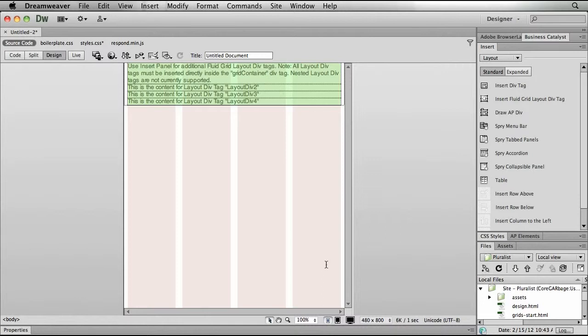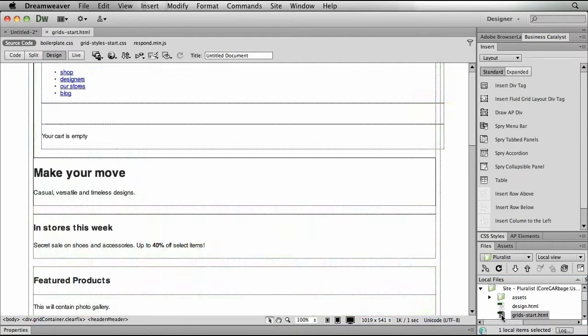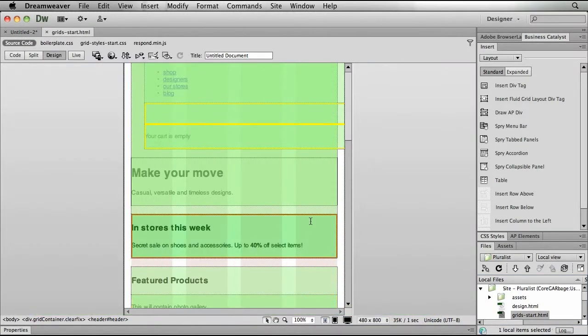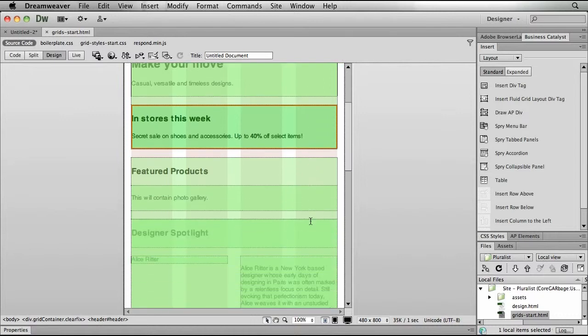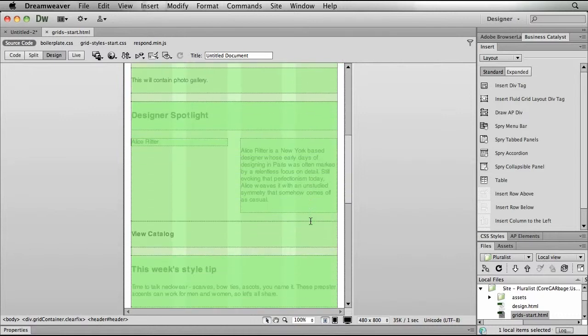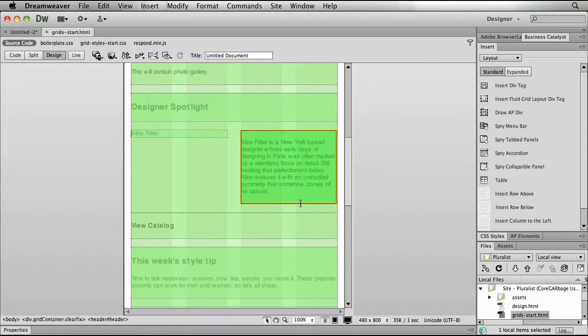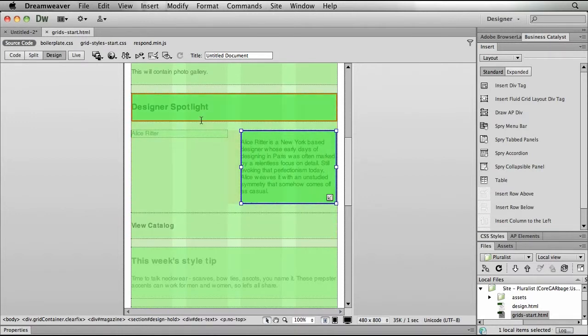Now once you begin working like this, you're going to eventually come to a point where you're going to need to add your HTML content. And I've already done that here on this particular design. So you can see here I have HTML content that I've poured into the actual framework that I was building with those Fluid Grid layouts.